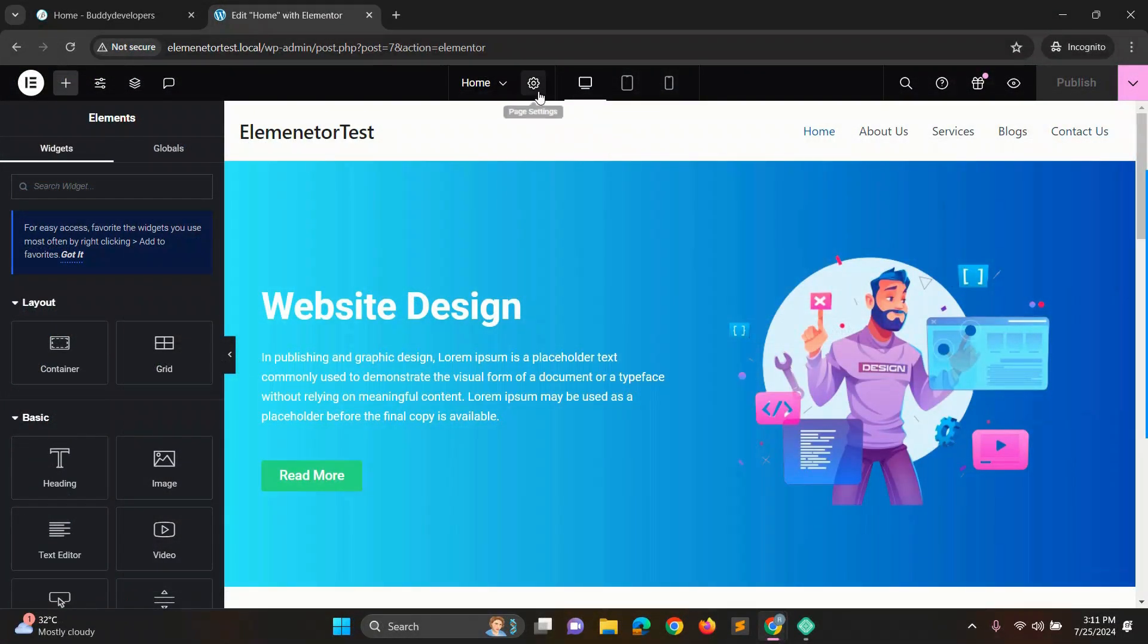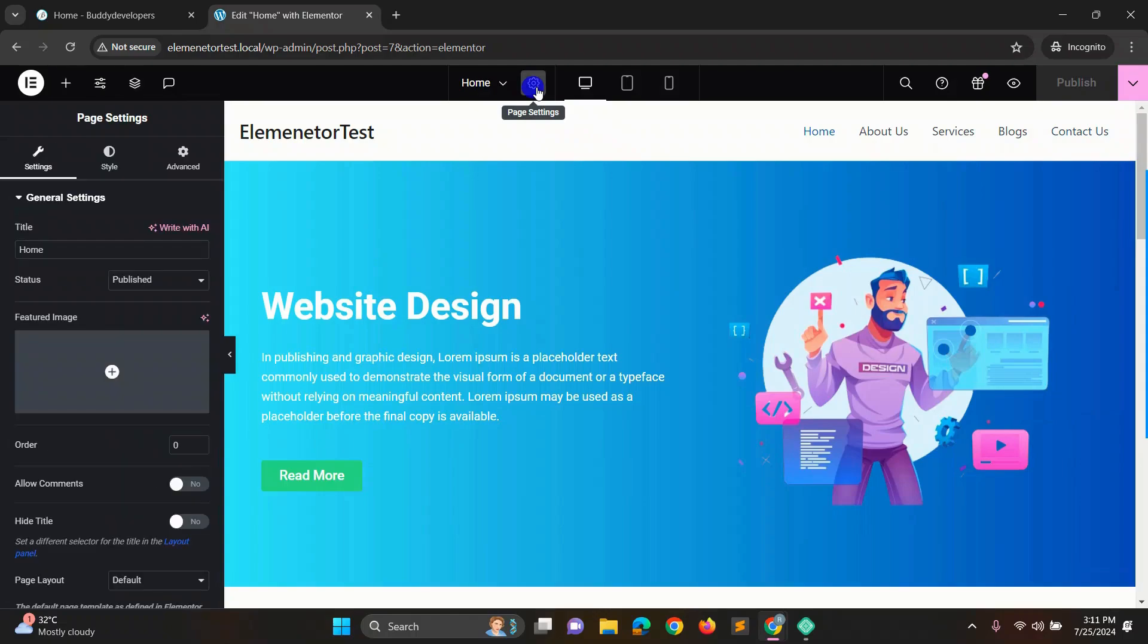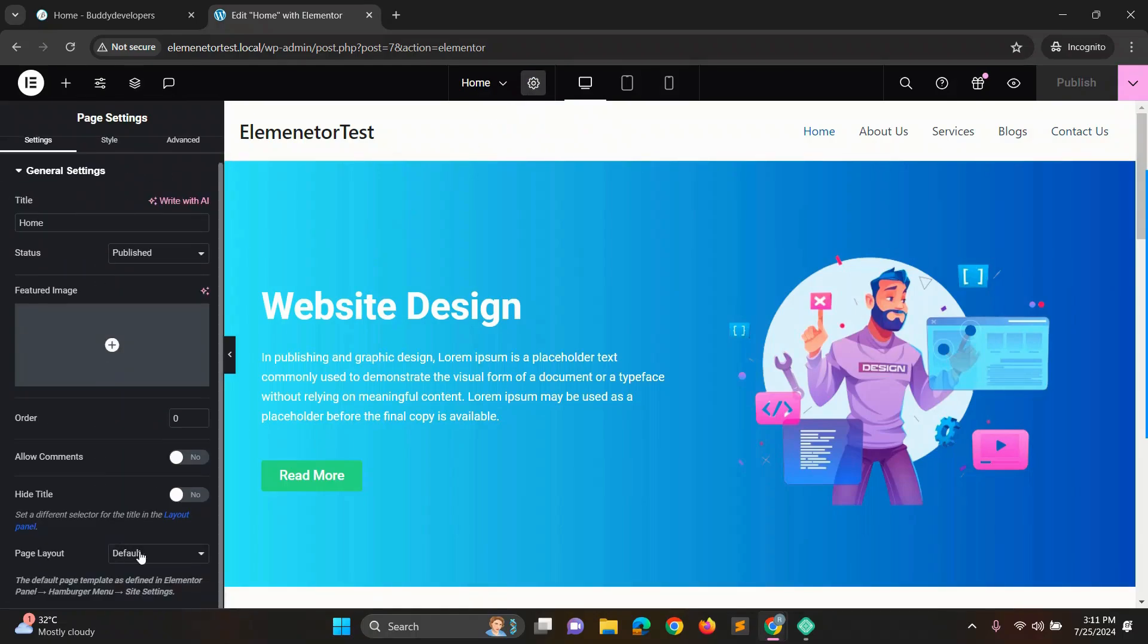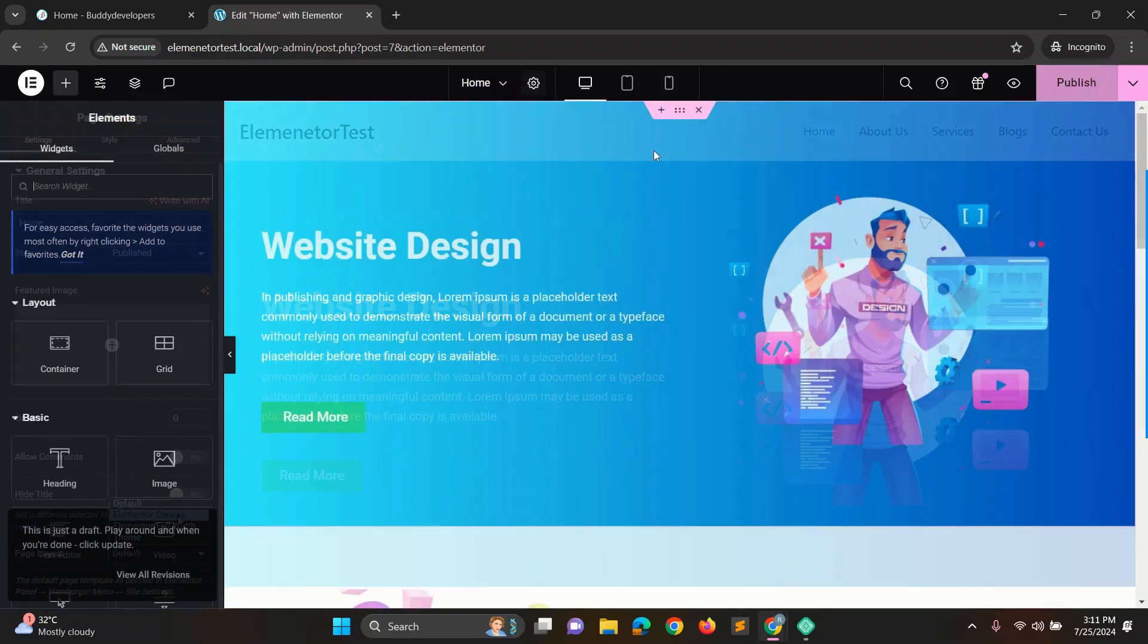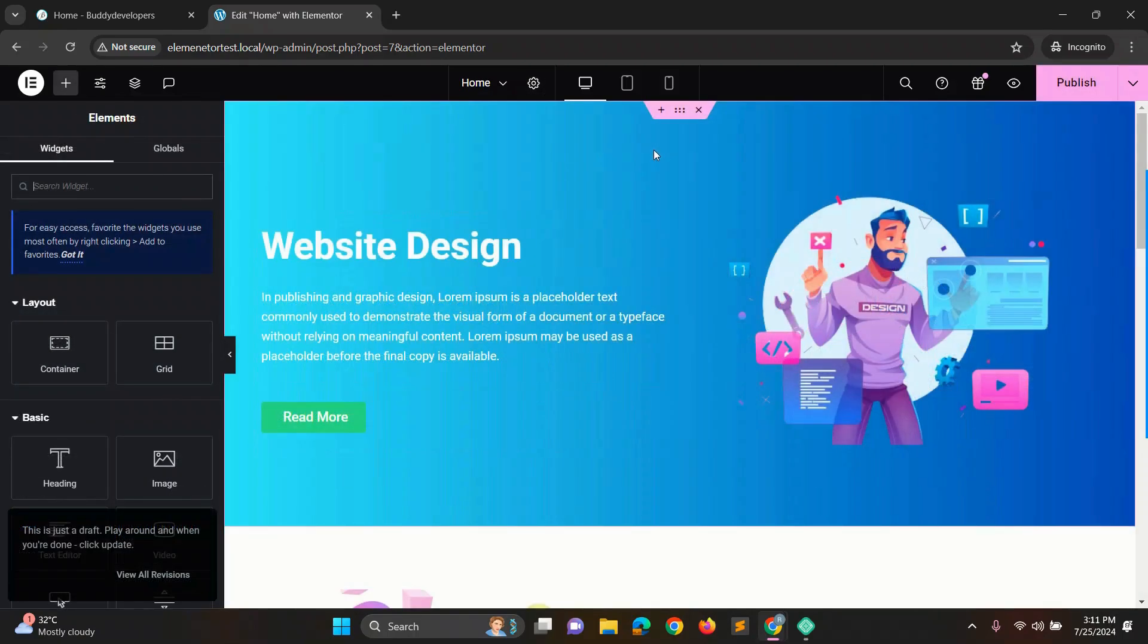We'll turn it off first. To do that, select page settings and on the left side in settings, change the page layout from default to Elementor canvas. Now you see the default header is off. We can now create the transparent header as we like.